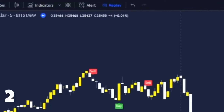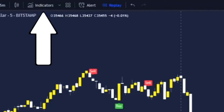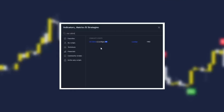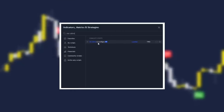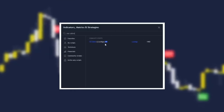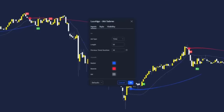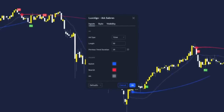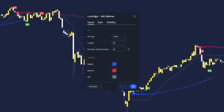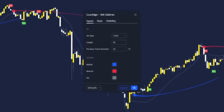For the second indicator, go up to indicators and it is the MA Sabre indicator by LuxAlgo. I've left it at default settings so yours should look like this as well.